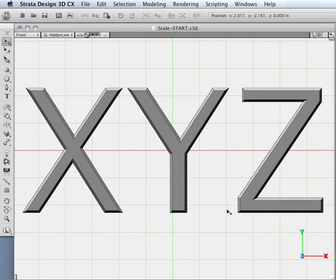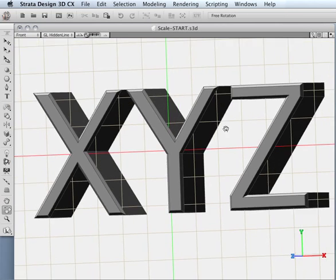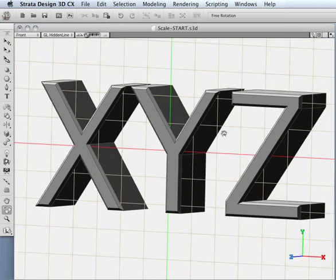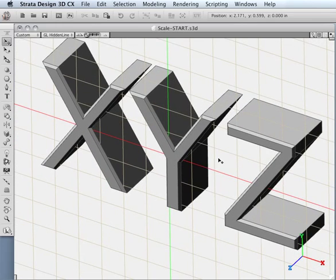Now, if you actually want to rotate your view so you can see things three-dimensionally, while holding the space bar, simply add the shift key and you can grab anywhere on the screen and rotate the view. That's pretty easy.